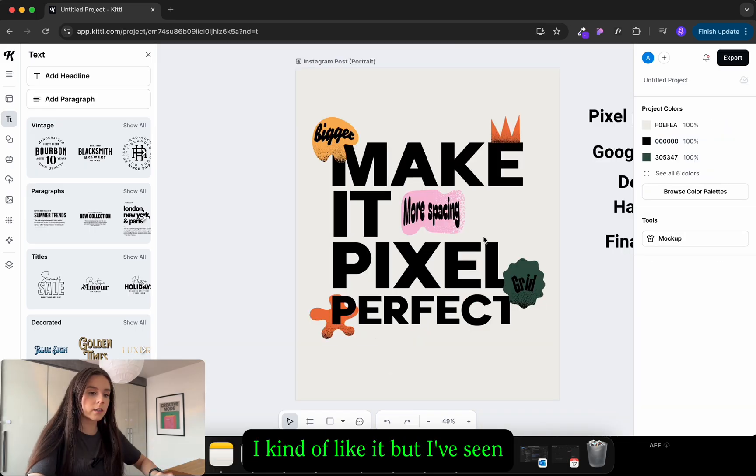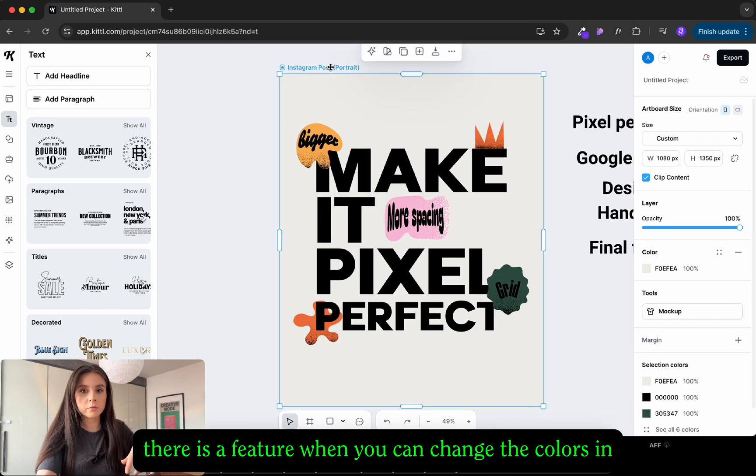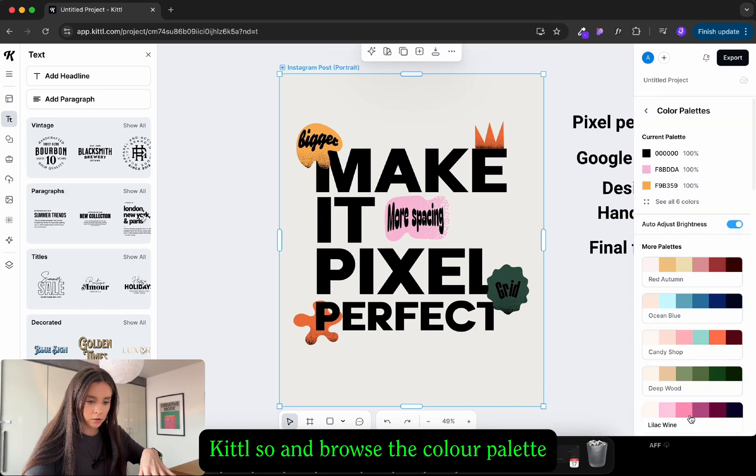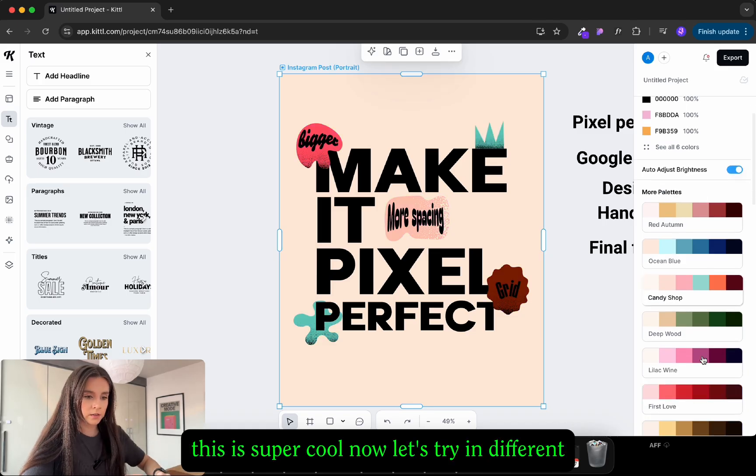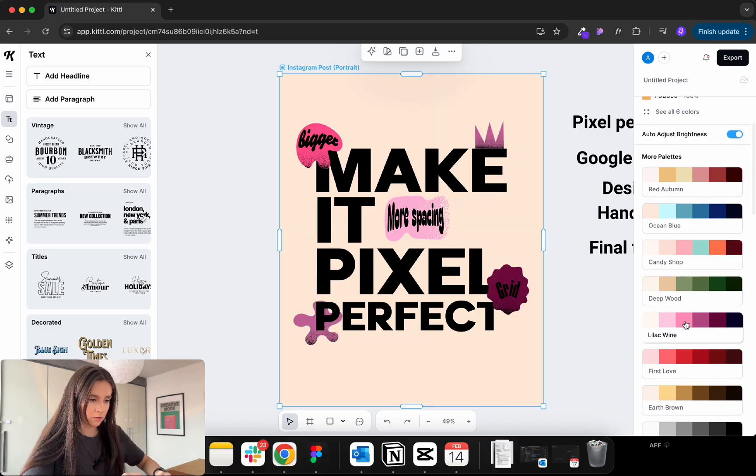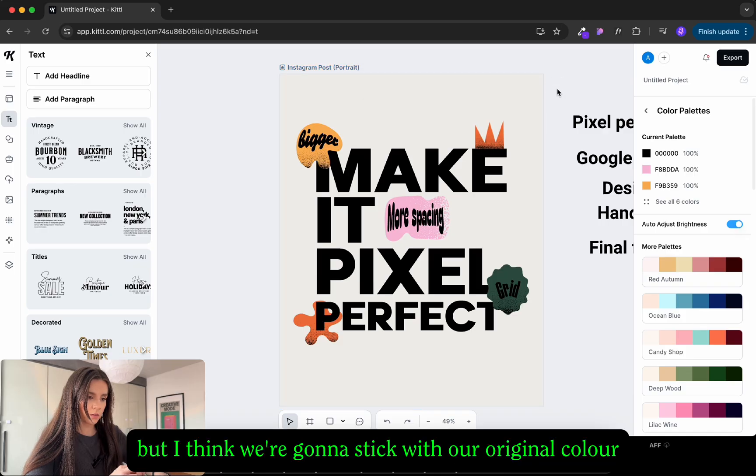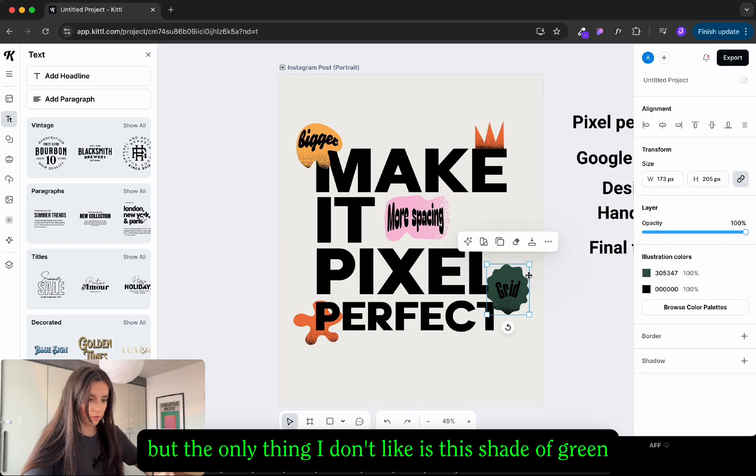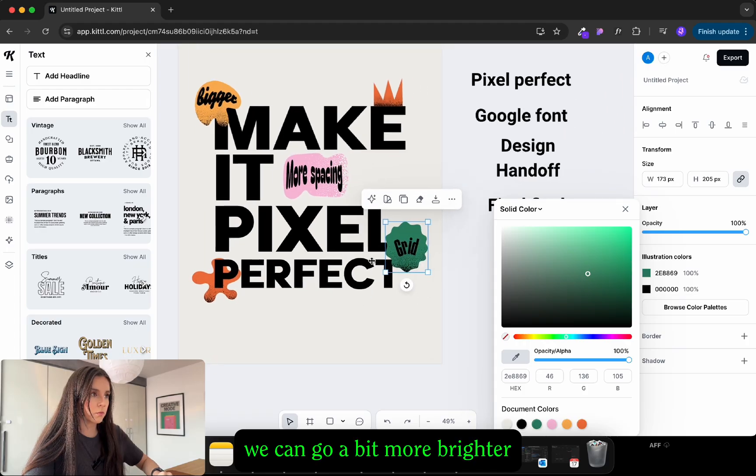I kind of like it but I've seen there is a feature when you can change the colors in Canva so you can browse the color palettes. Okay this is super cool. Now let's try a different one. They're all nice but I think we're gonna stick with our original color palette. The only thing I don't like is this shade of green. Let me go a bit more brighter.